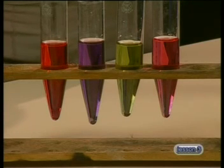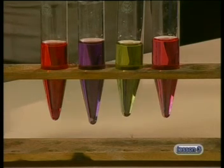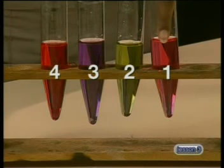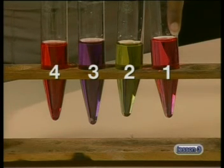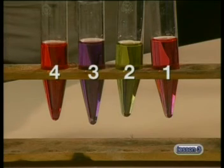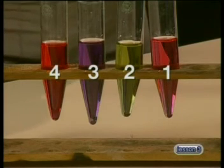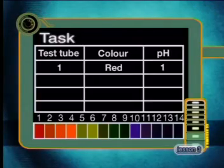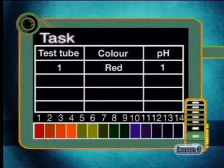Here I have added a few drops of universal indicator. In the first test tube, you can see the solution is a reddish colour. Using the reference chart, you can read off the pH as 1. For today's task, I want you to draw up a table, watch each test tube shown to you, and use the indicator reference strip on the screen to determine the pH of each solution. Remember to record your information in a table.